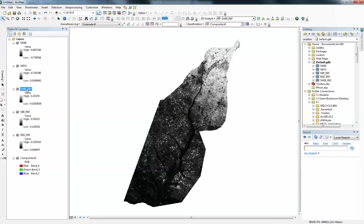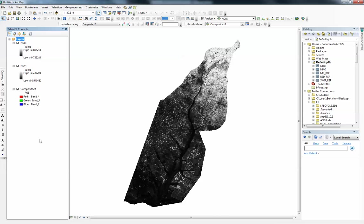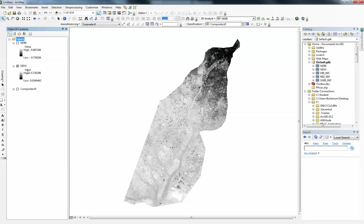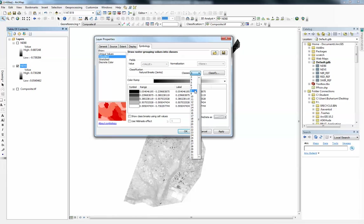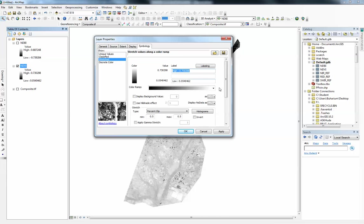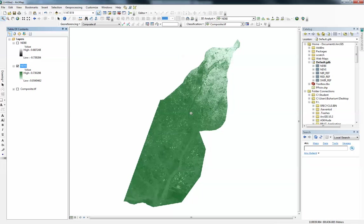I'll take the other layers out to keep it clean. I'm left with these two layers — NDVI and NDBI. I'm going to symbolize them to make them look better and see how things are represented spatially. Earlier I said NDVI is useful for identifying the greenness and health of vegetation. I'll double-click the NDVI layer to go into layer properties and the symbology tab. I'll leave it as stretched and pick a light green to dark green color ramp — I like using this for vegetation.